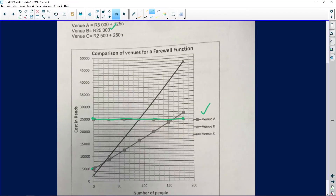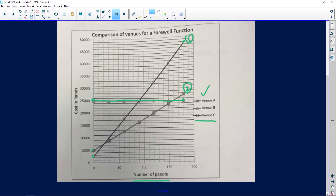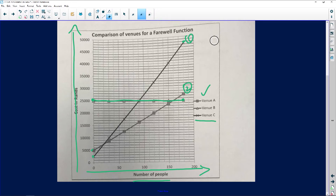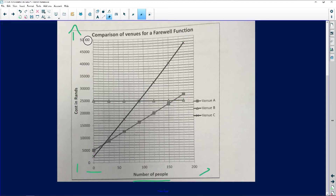Venue C is the last one — the line that looks spiky. Venues A and C are direct proportion graphs because as the number of people increases, the cost also increases. I don't want to go too much into the graphs right now — let's go and answer the questions before we run out of time.